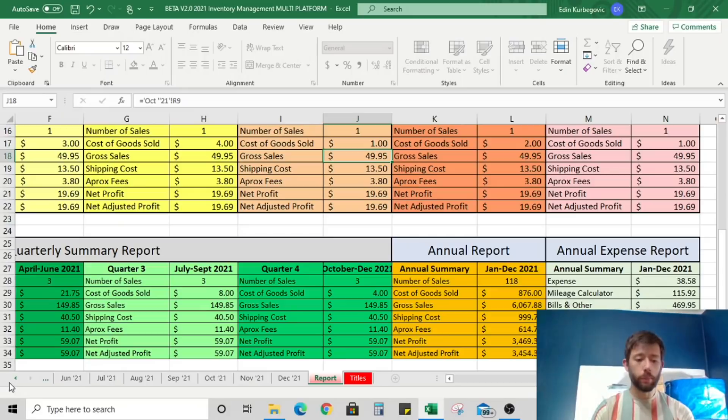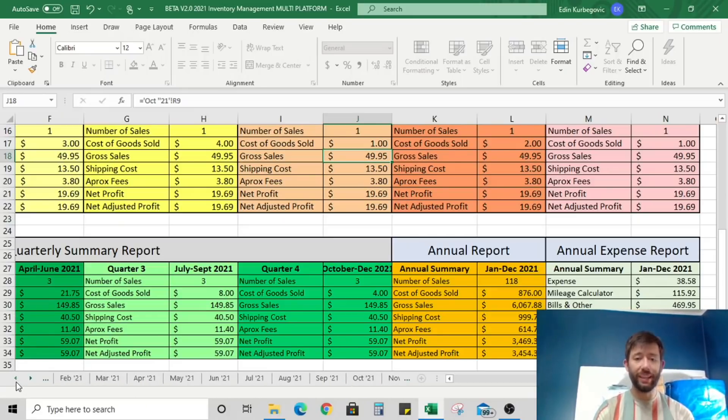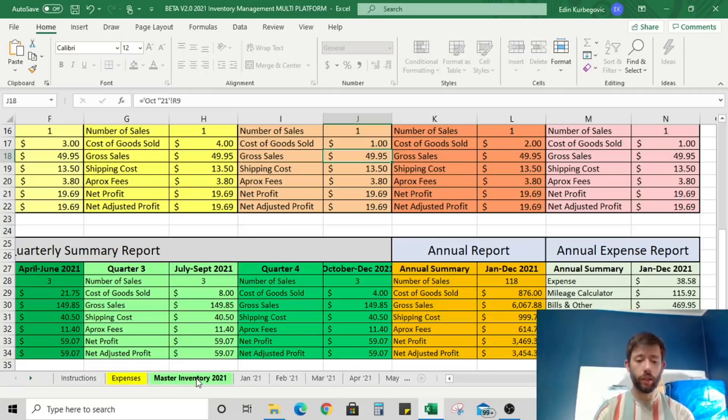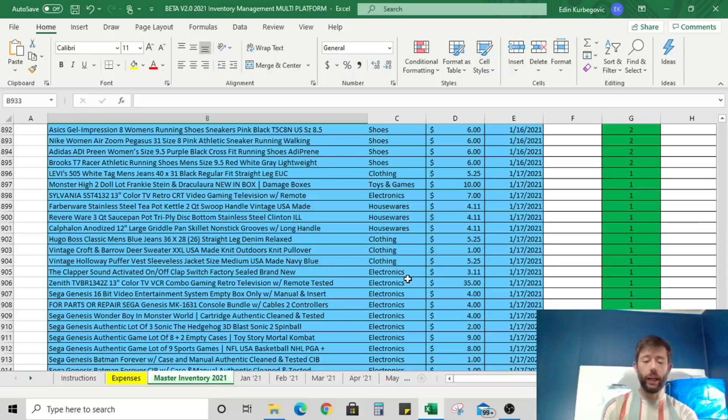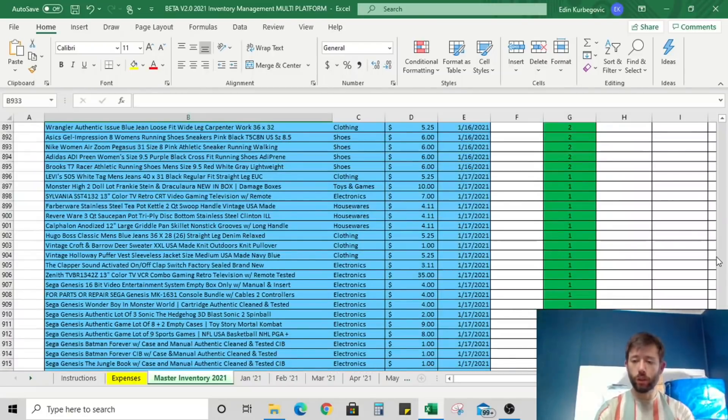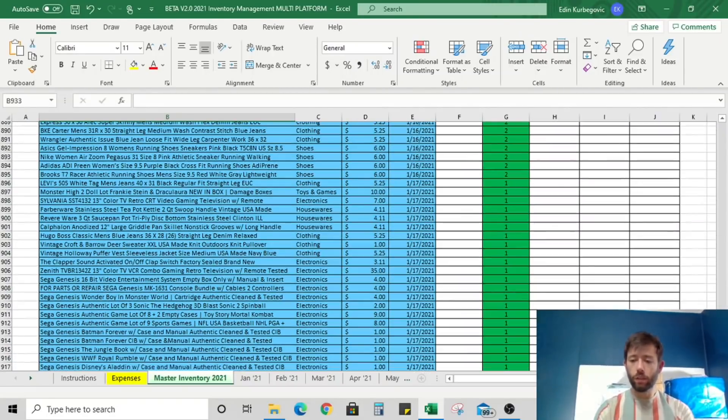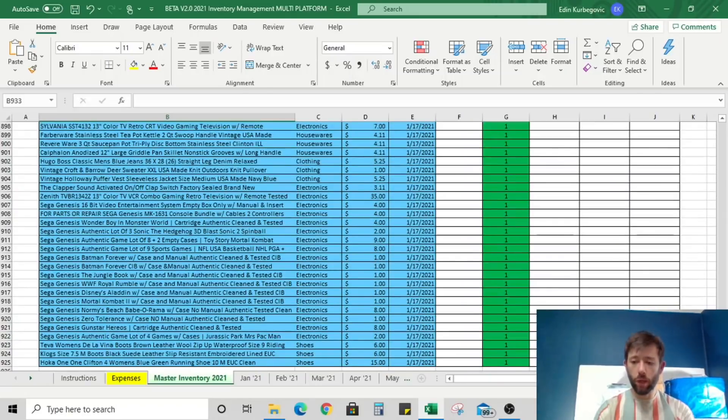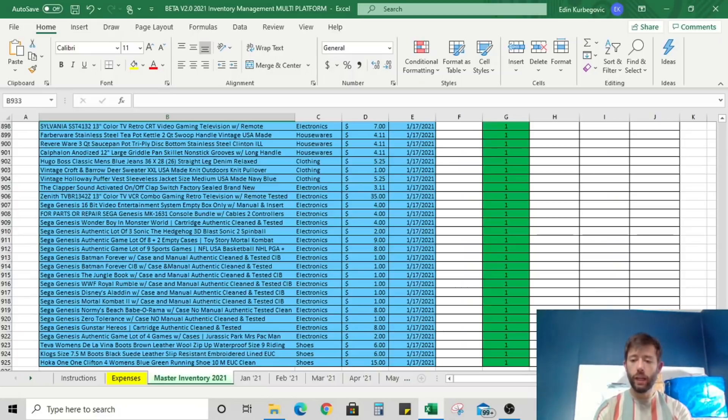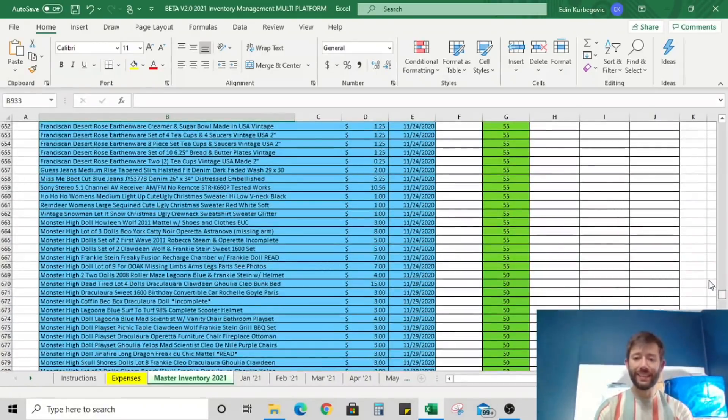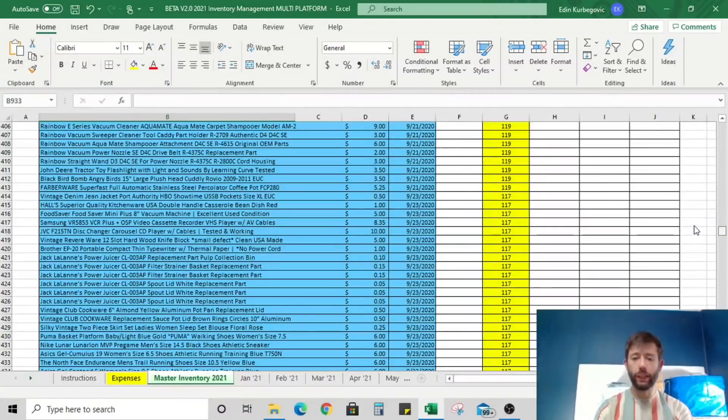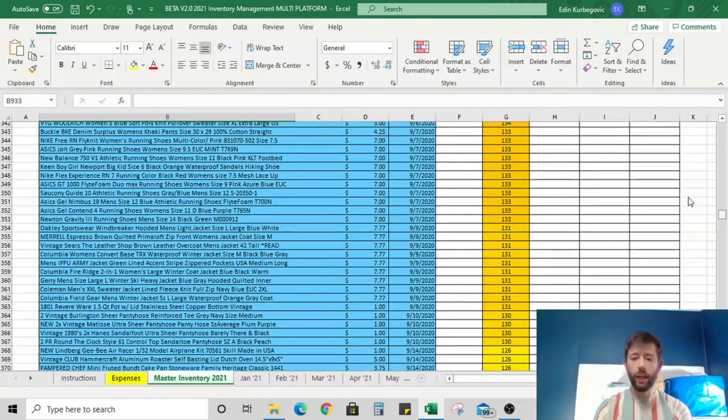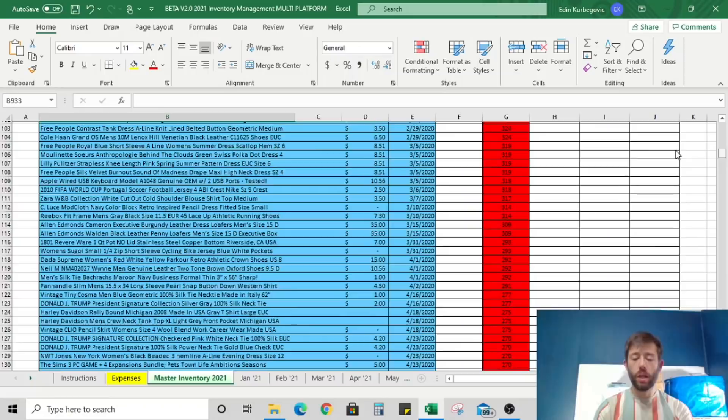Next up, let's take a look at one of the most important tabs, which is the master inventory tab. This is our real inventory. I'm going to try to minimize this to fit more on the screen. So if I go all the way up, it looks like we have about 925 active listings.